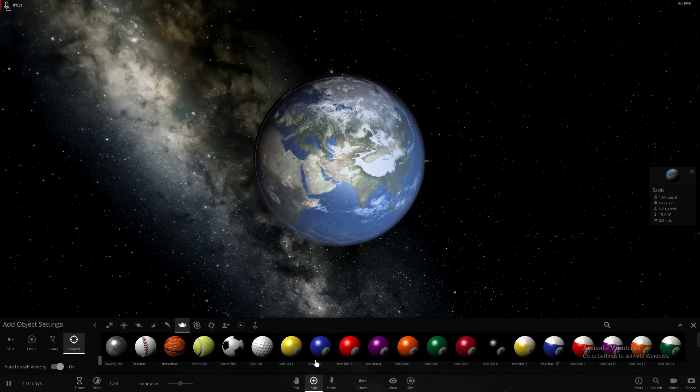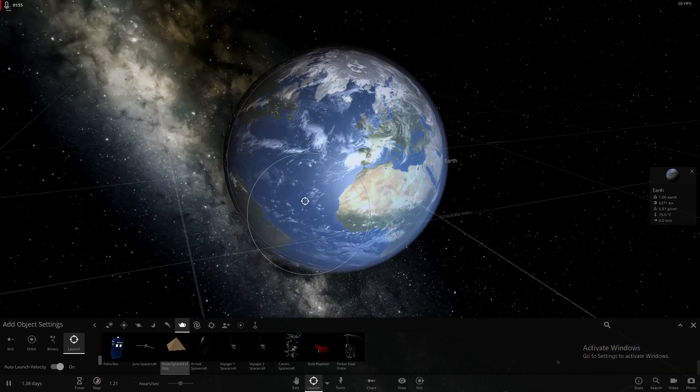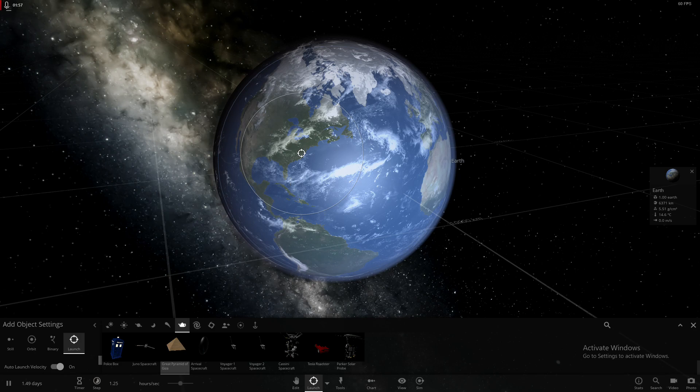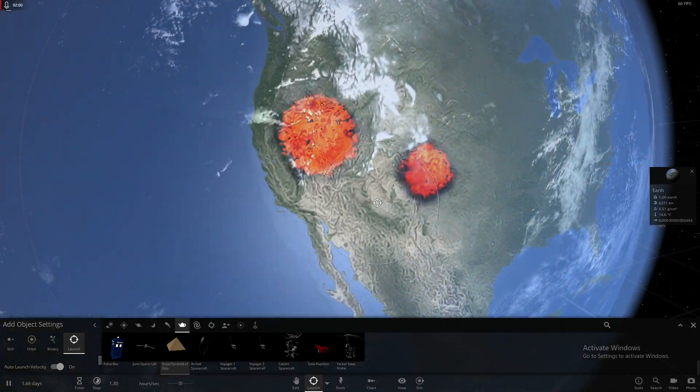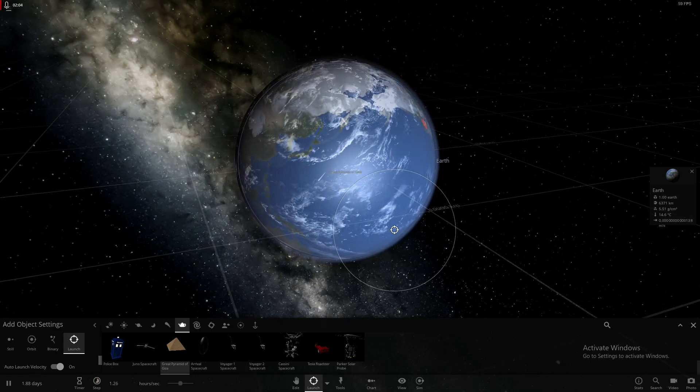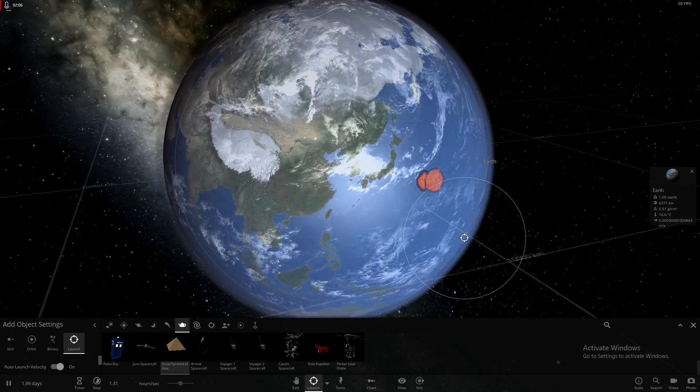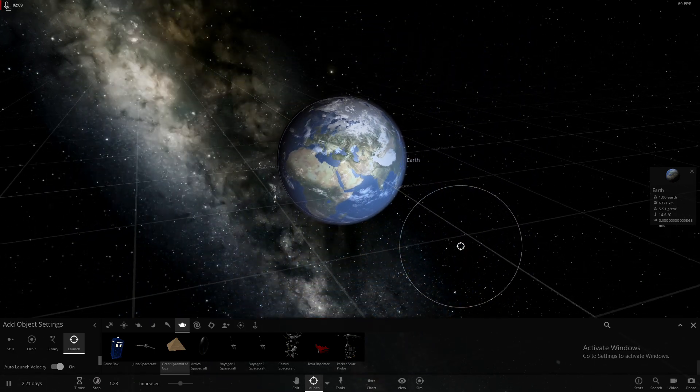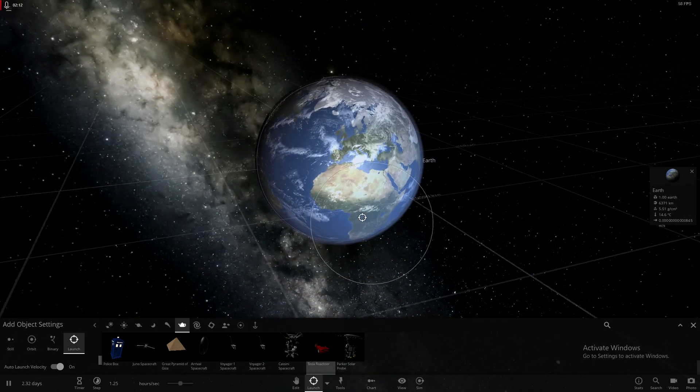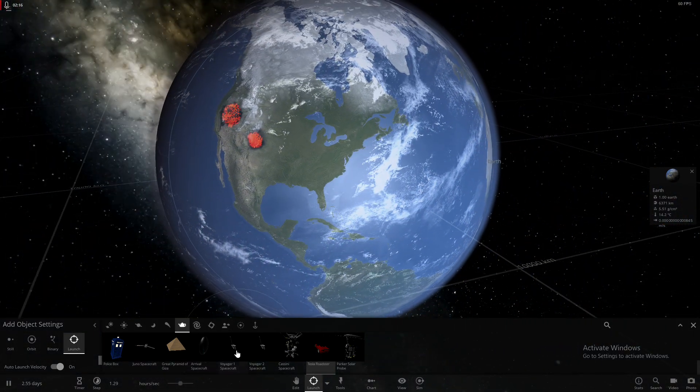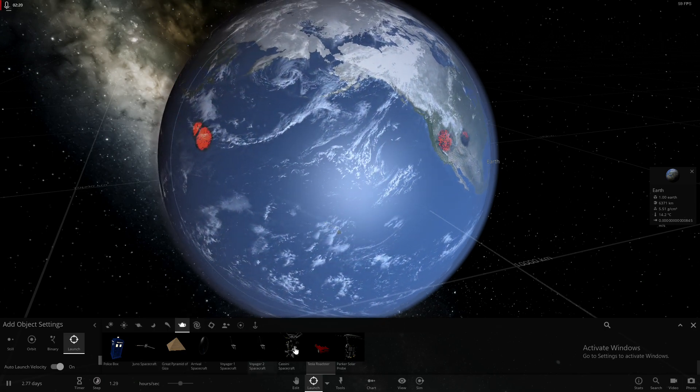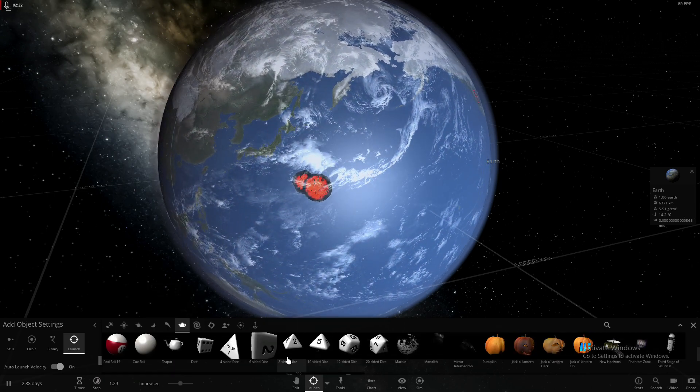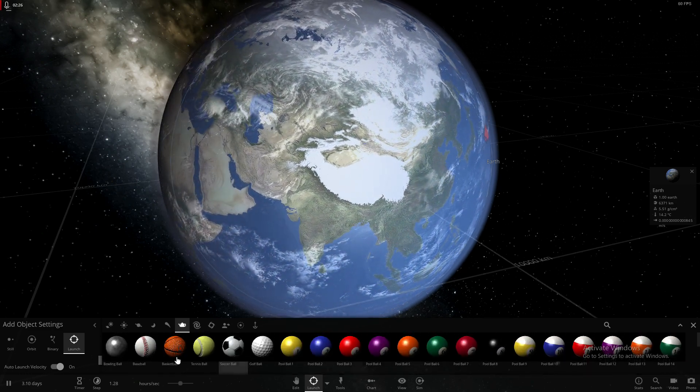Let's start small. Let's start with the Great Pyramid of Giza. Right on North America. Wow, that actually did quite a bit of damage. Let's throw a Tesla smaller. That did nothing. Pumpkins don't do anything.